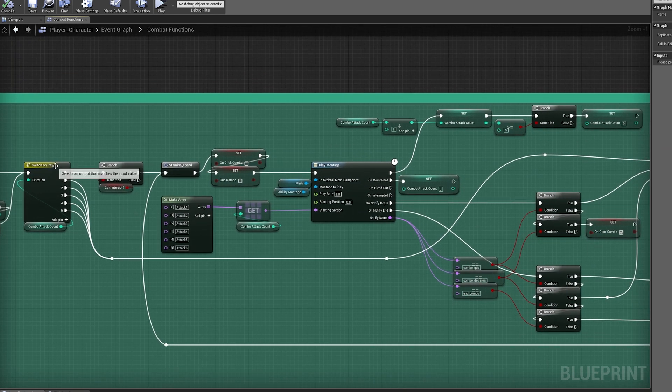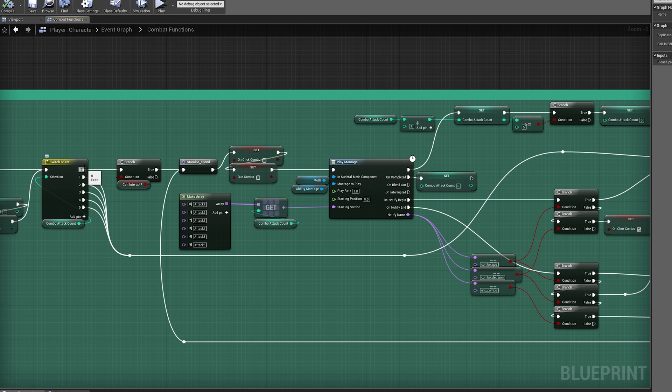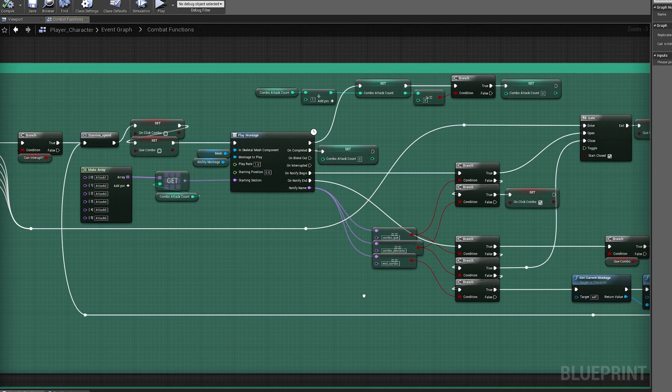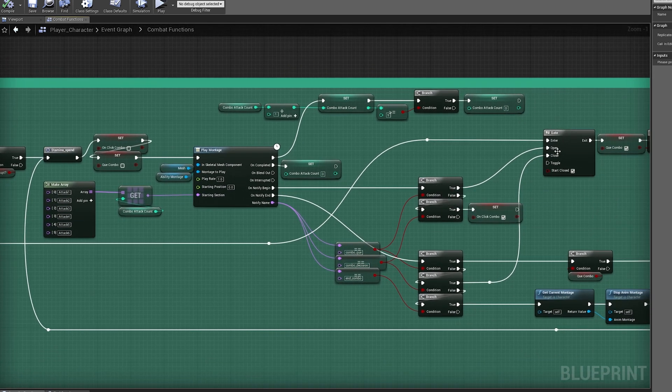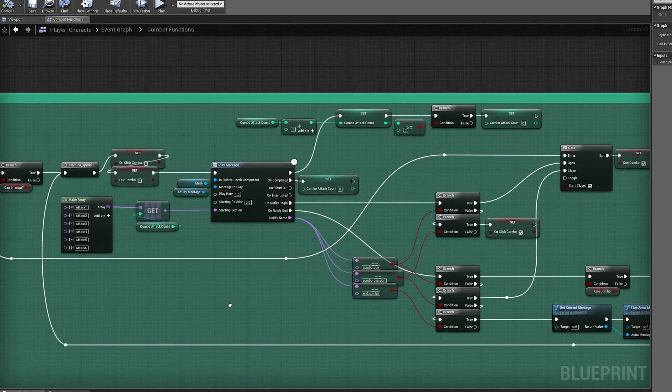Since I'm starting at zero, I'm going to play through this top line and we're going to check if I can do a few things, we're going to spend stamina and we're going to play the animation. Now as soon as the animation starts to play, I'm going to increase the combo count by one and then I'm going to look for the Anim Notify to open a gate for the next part of the attack to play.